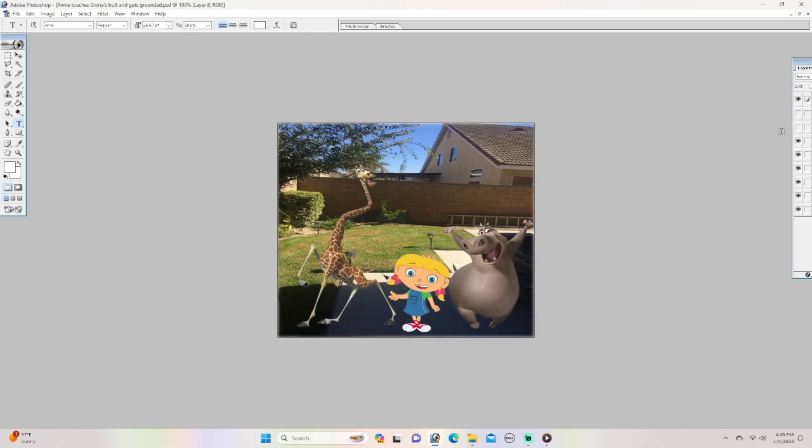Annie, how dare you touch Gloria's butt, that's gross. That's it, I'm calling no no. Hello no no? What Melman the giraffe? Annie was touching Gloria's ass.